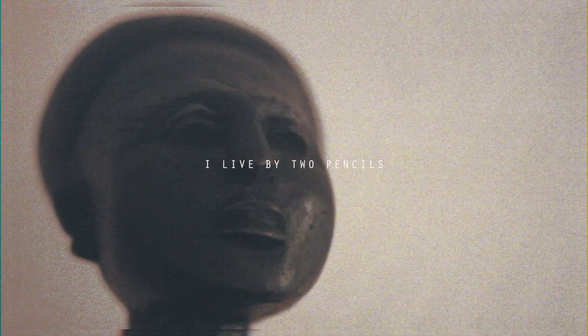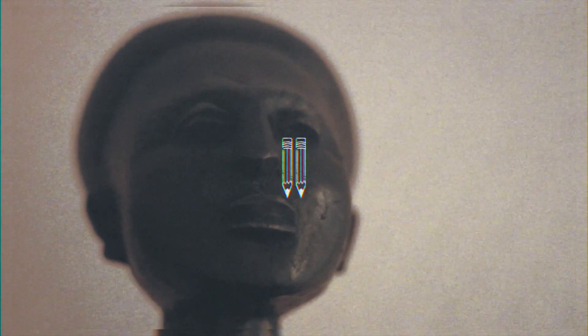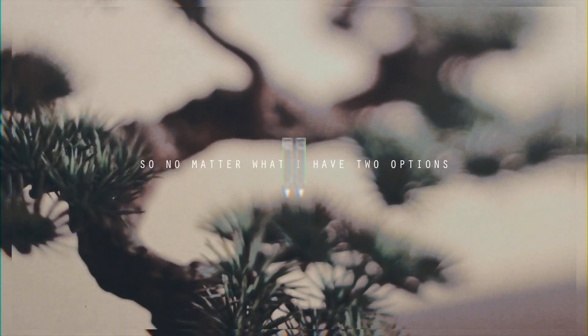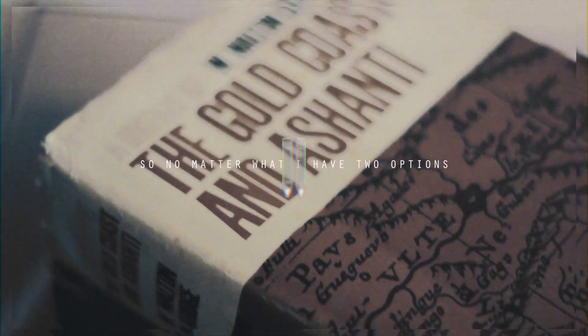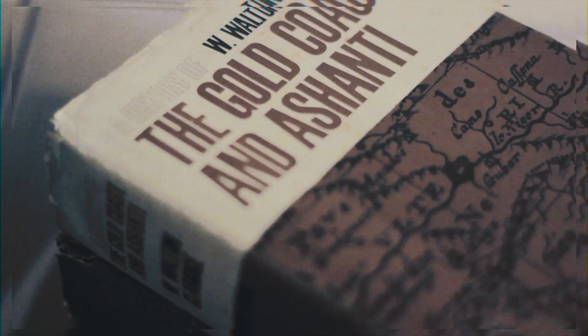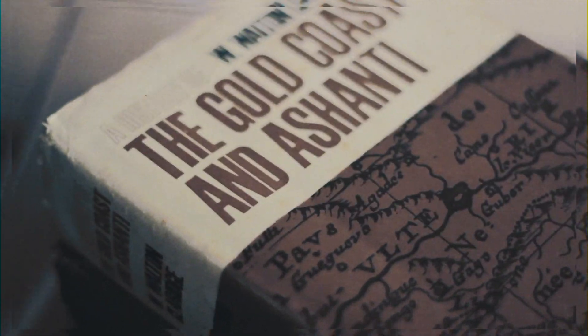I live by two pencils. That's F or 2B. So no matter what, I have two options: Fail or 2B.